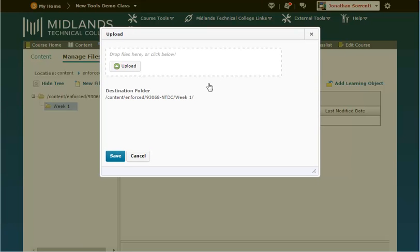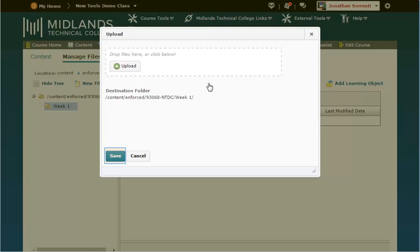Separately, locate the file you wish to upload on your computer, and left click hold and drag the file to the drag and drop section. Then click the Save button.